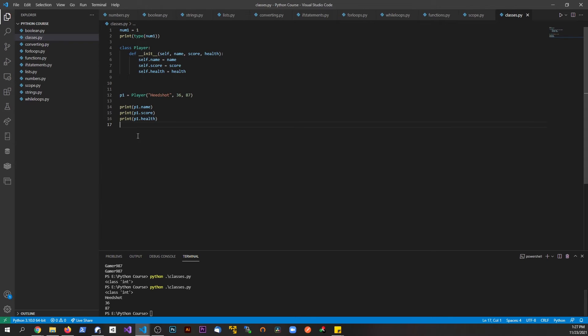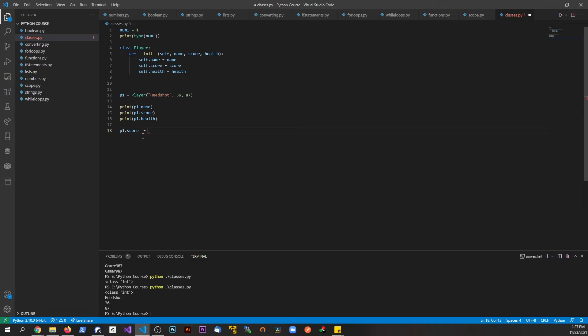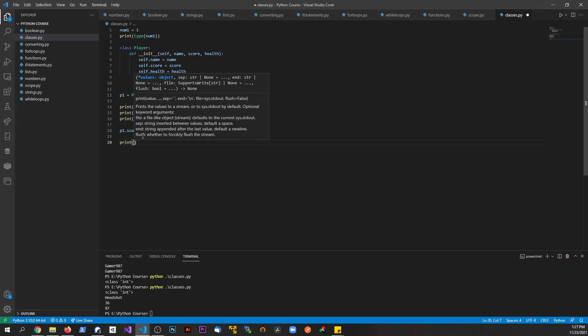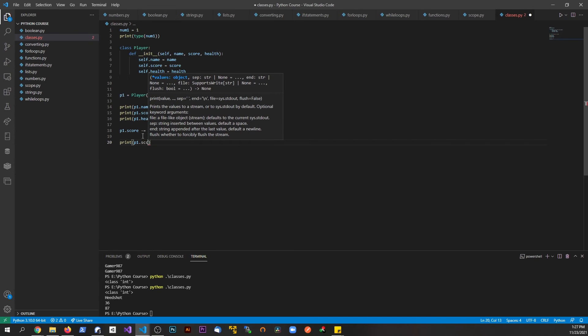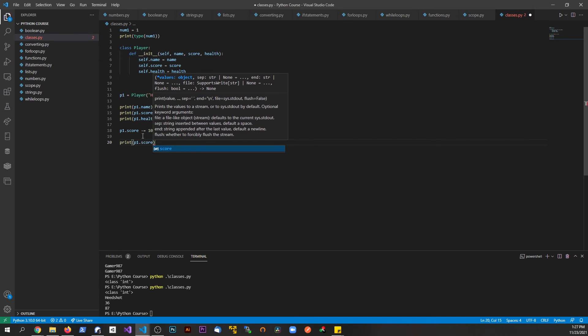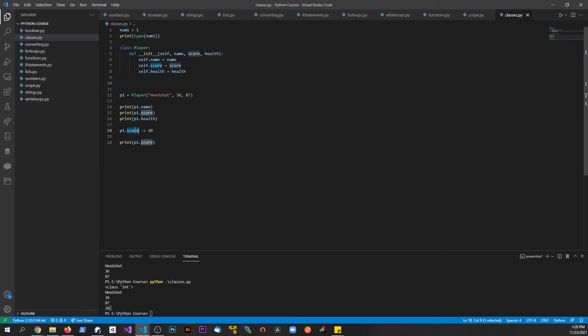Let's say that player one gets hit, and I can say something like p1.health minus equals ten. If I print out the p1.score again and save this and run this back, now you see that his score changes. He got hit so you take away ten health points.